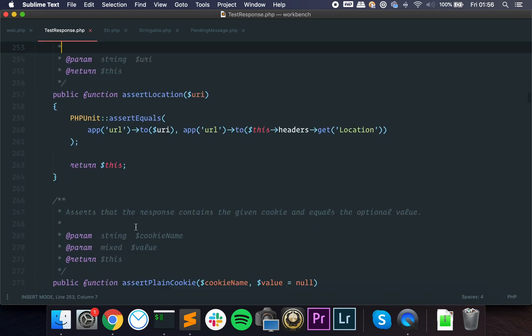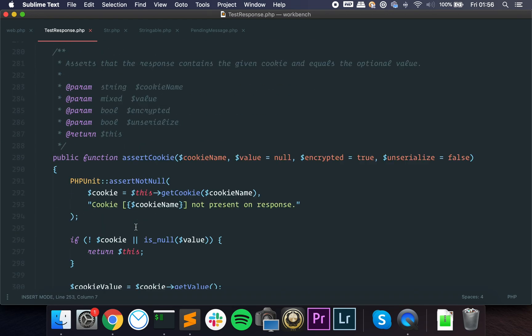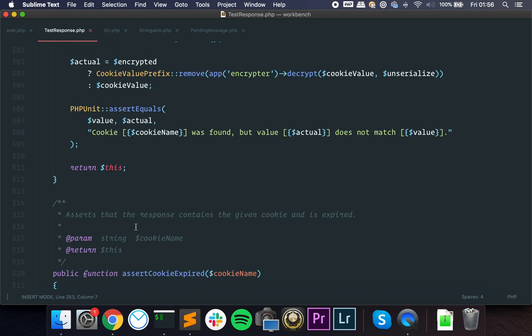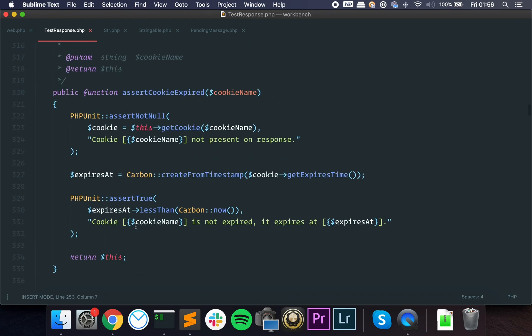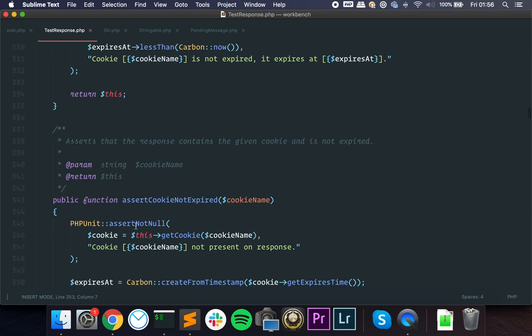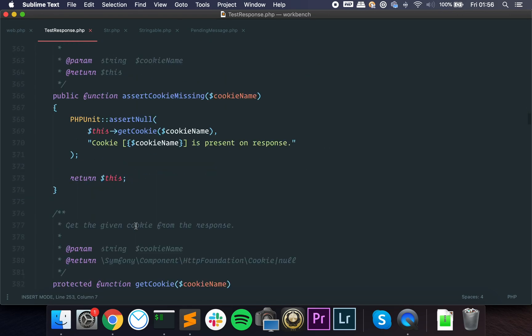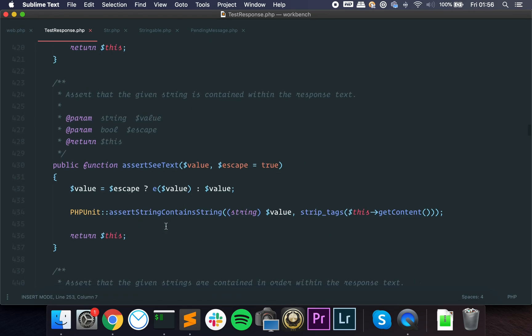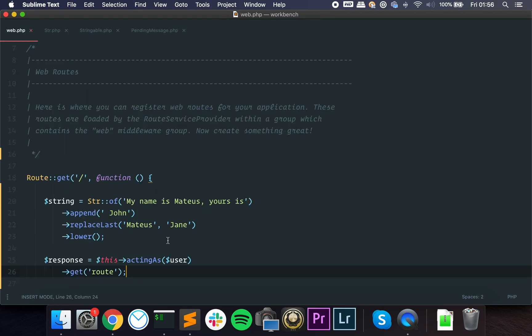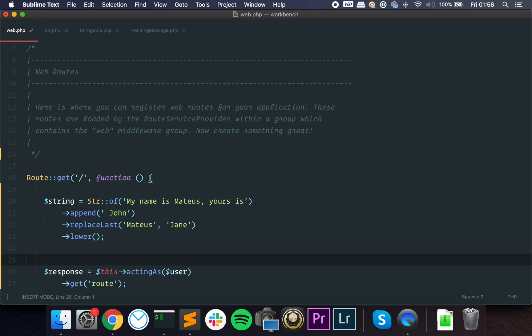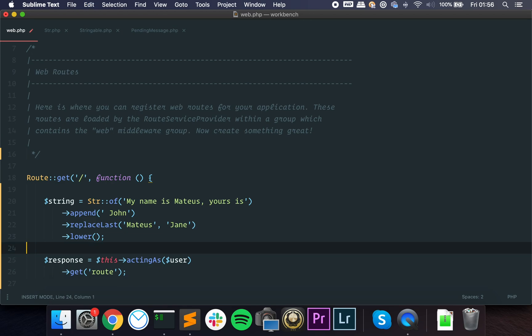You can see that pretty much every method returns an instance of the object, returns the object itself. It does something and then returns the object. This is a fluent API. This is not limited to PHP or Laravel. This is common in all languages.